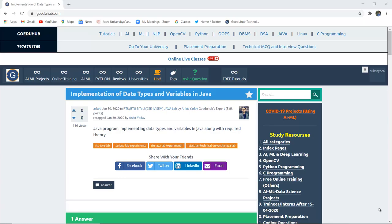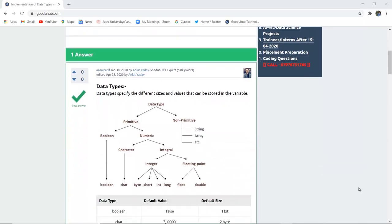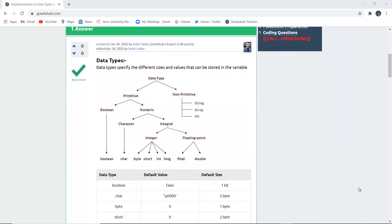In this video, we will discuss the implementation of data types and variables in Java — how we can implement several data types and variables with the help of a Java program, and what are the different types of data types in Java. Hello everyone, I'm Sukanya from Go Edu Hub Technology, and in this video we're going to firstly discuss about data types.